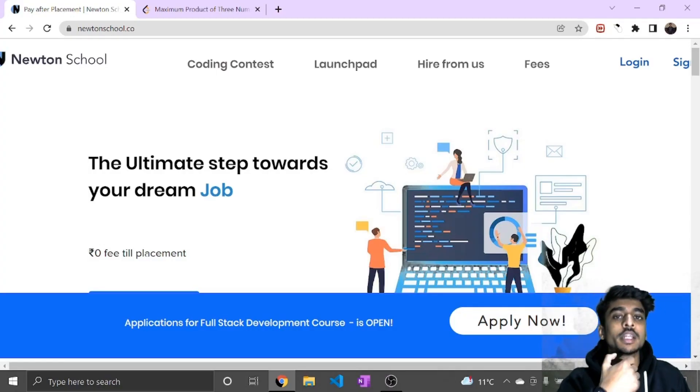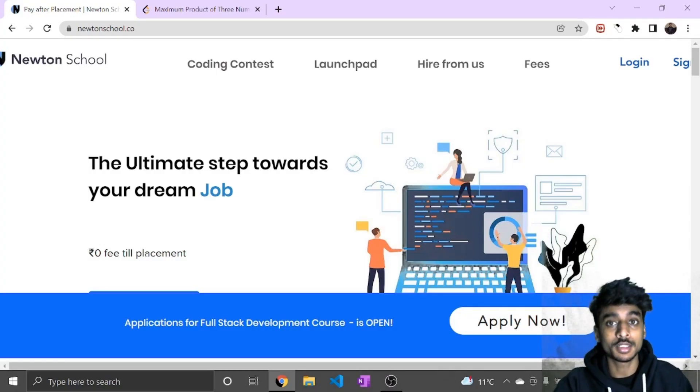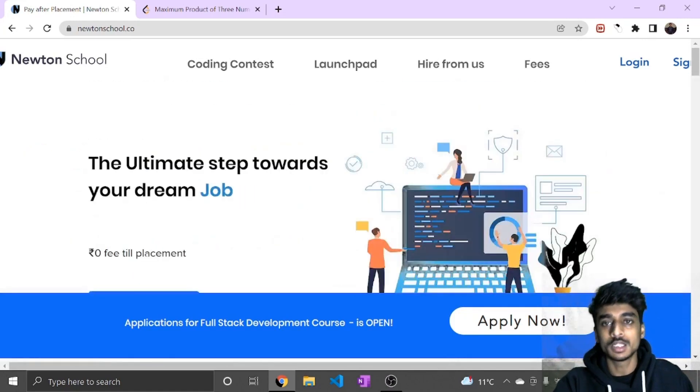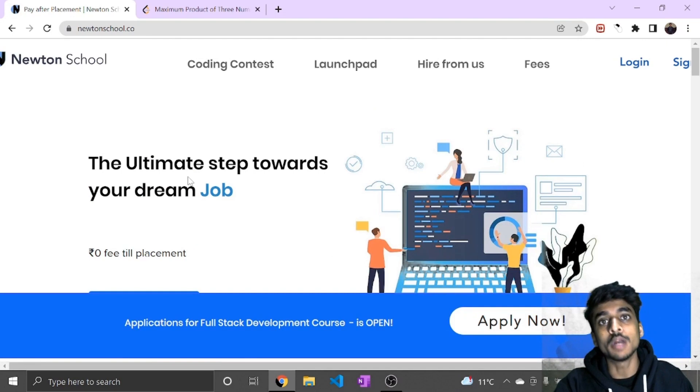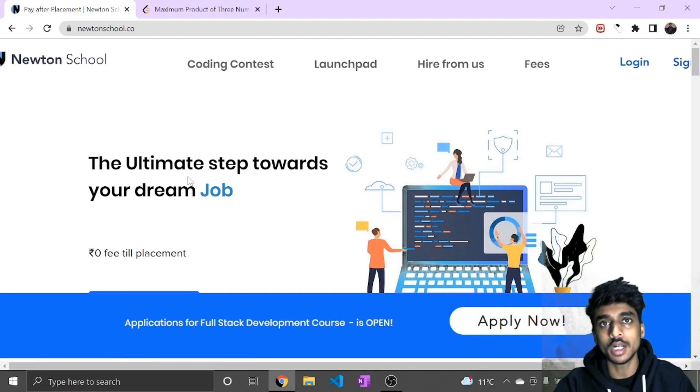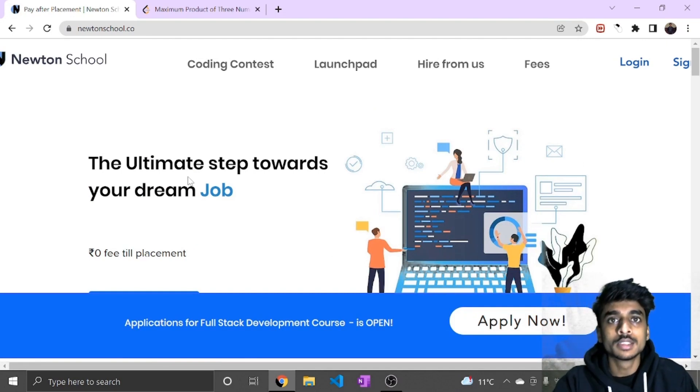So first, let's talk about this channel. This channel is sponsored and organized by Newton School. Newton School is a platform that helps you to get a dream job in the IT industry.